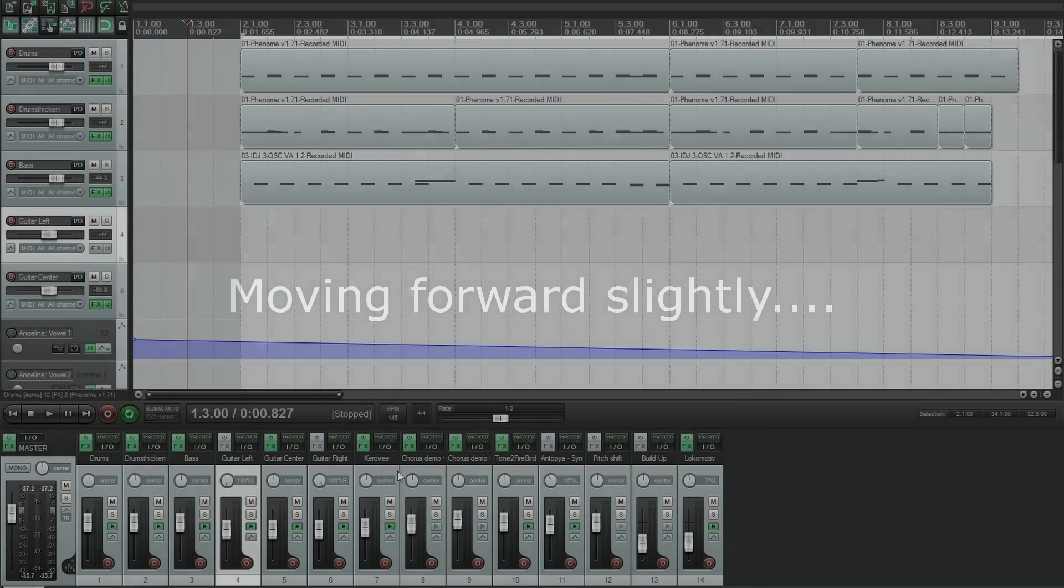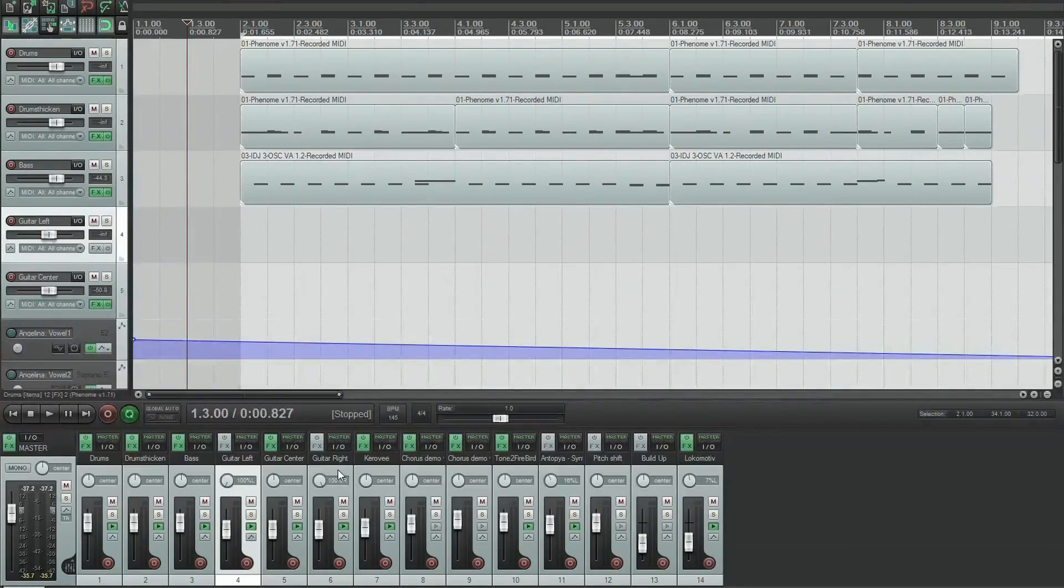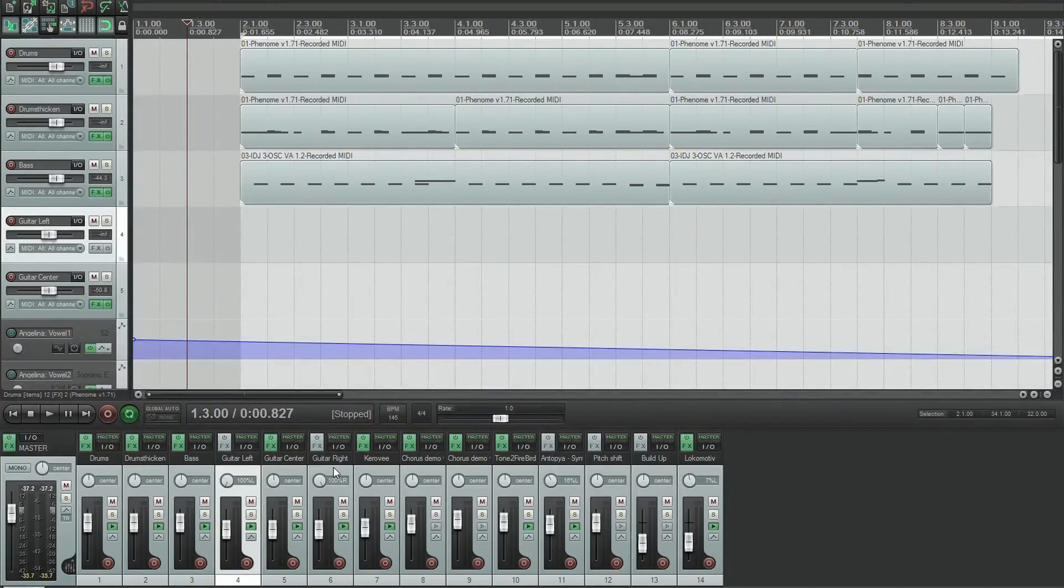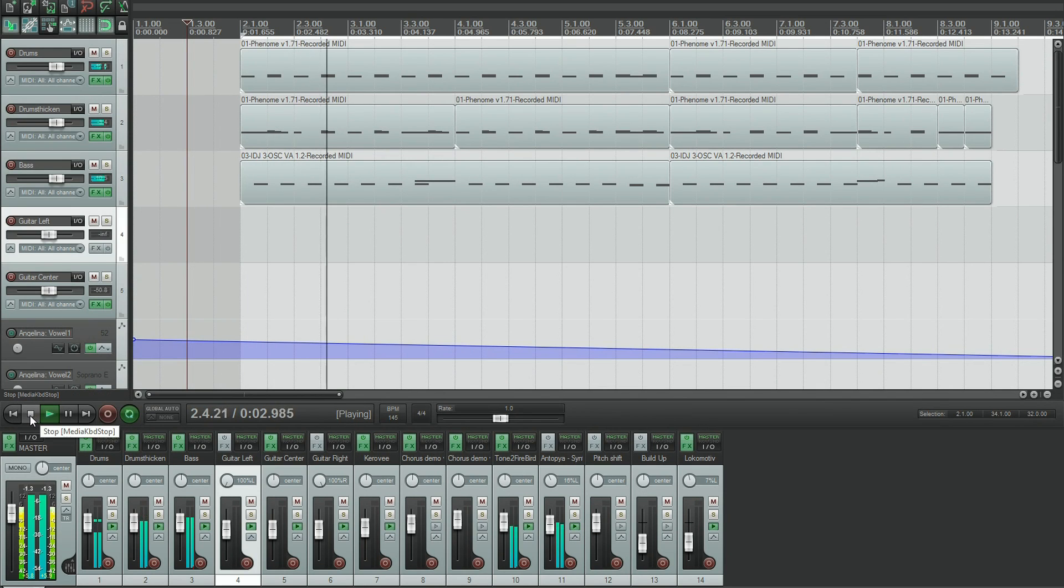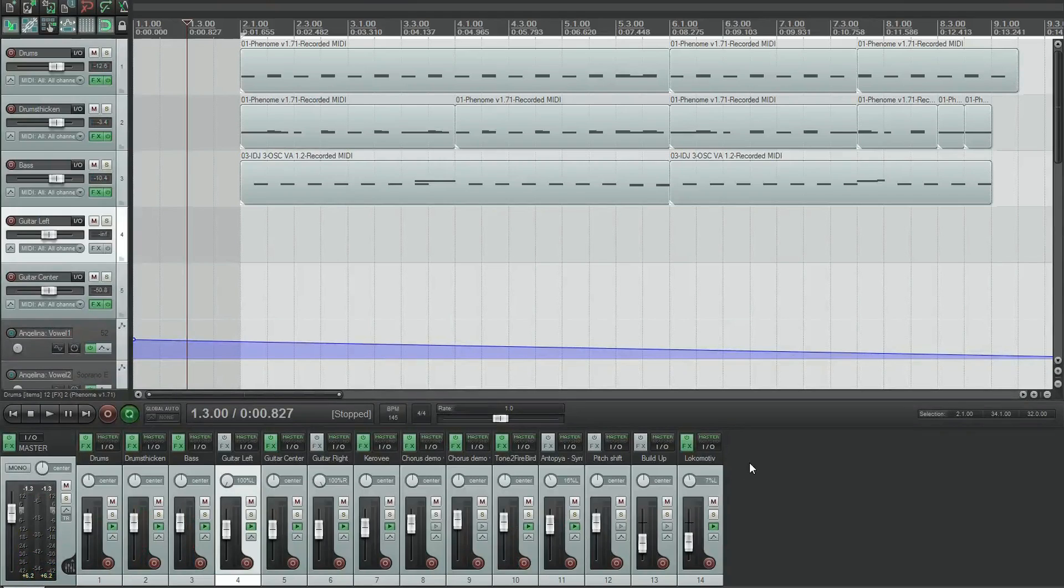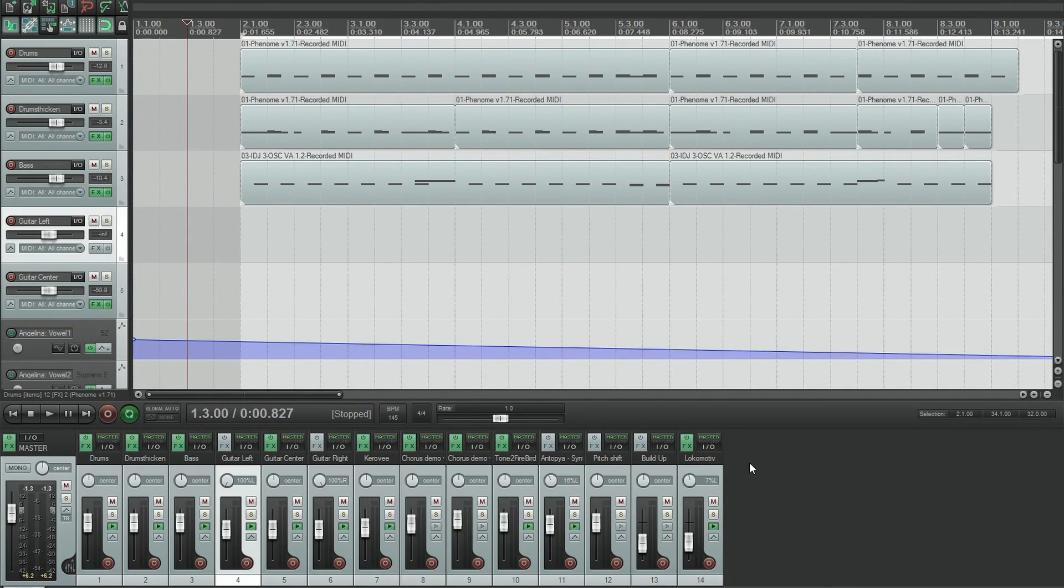So I've just gone through and enabled all of these plugins again, and if all has gone well, we should now be getting sound. Yep, so everything's working fine now.